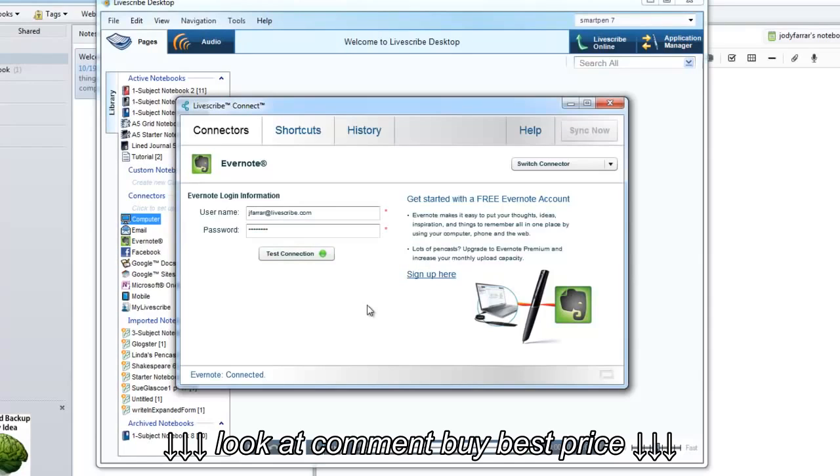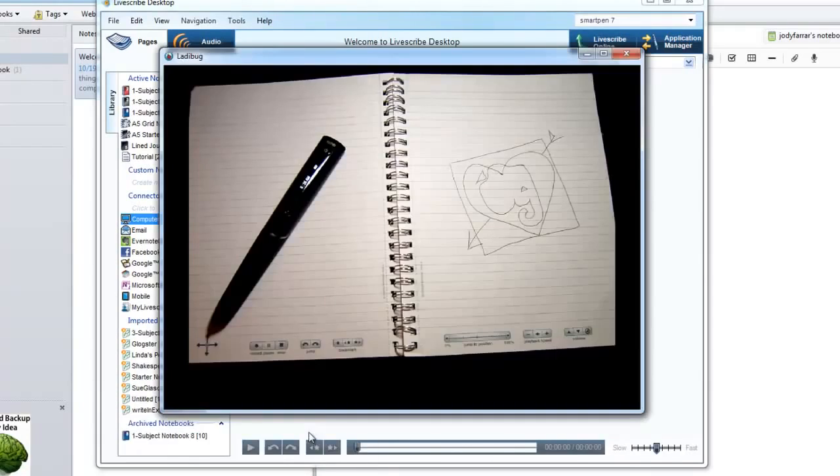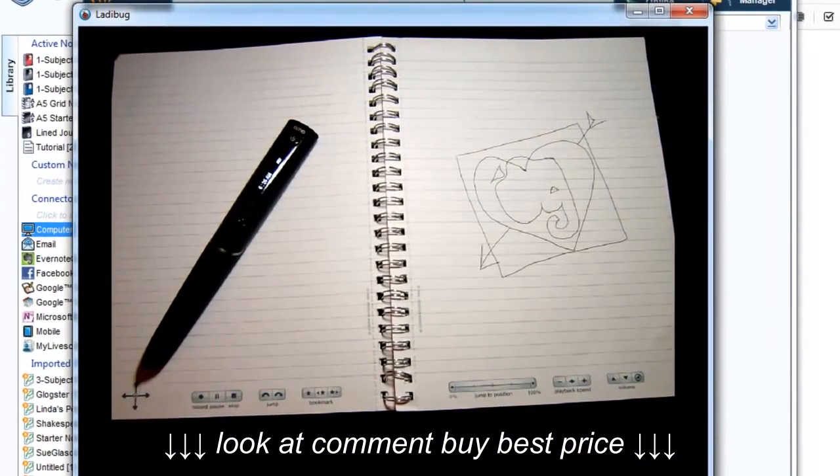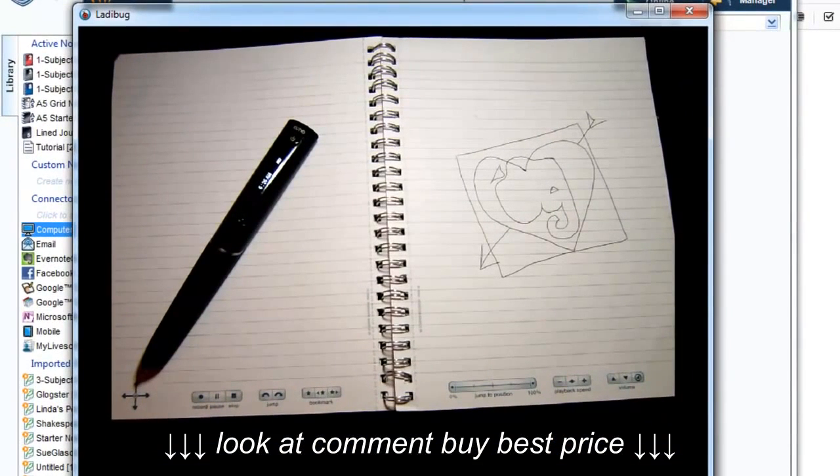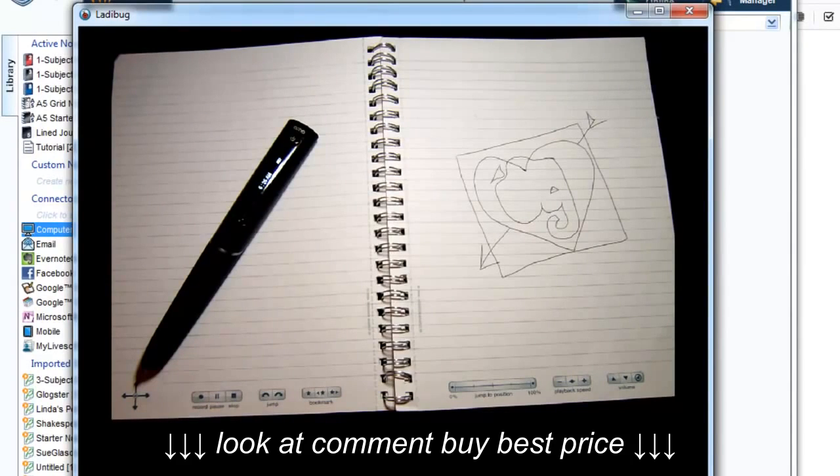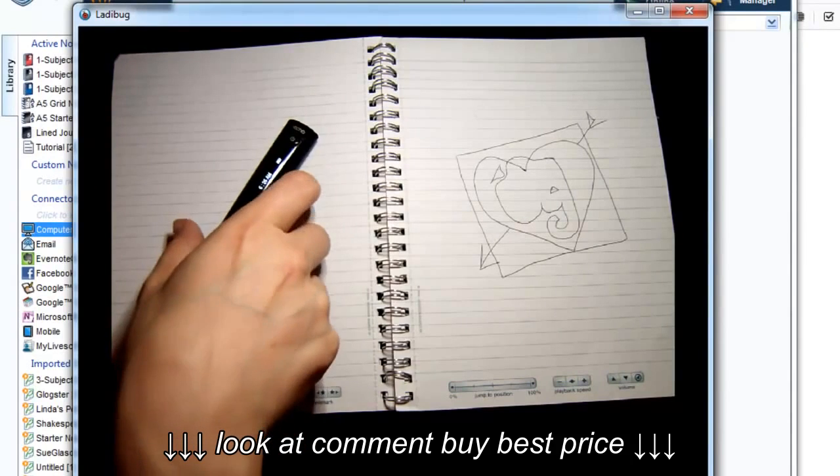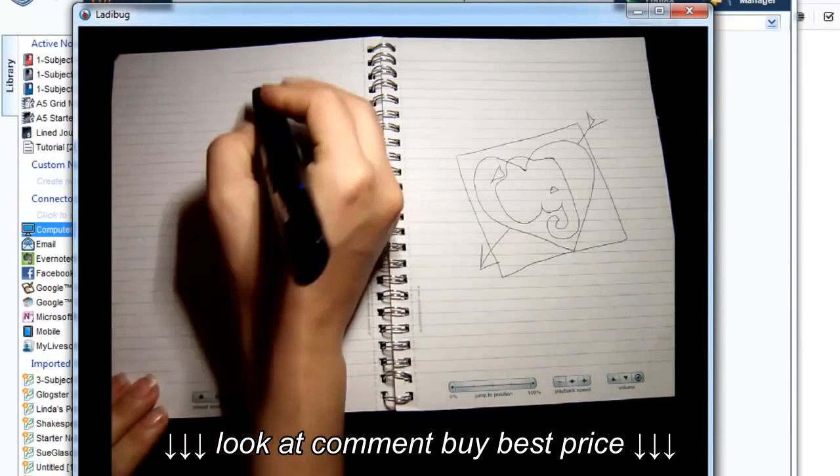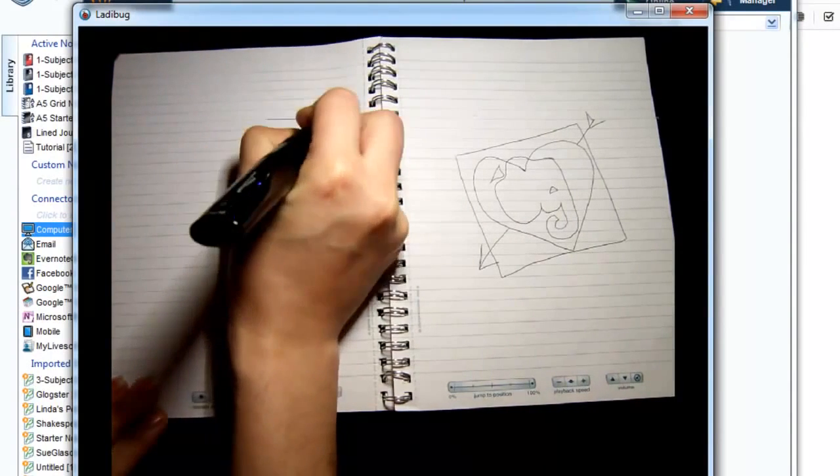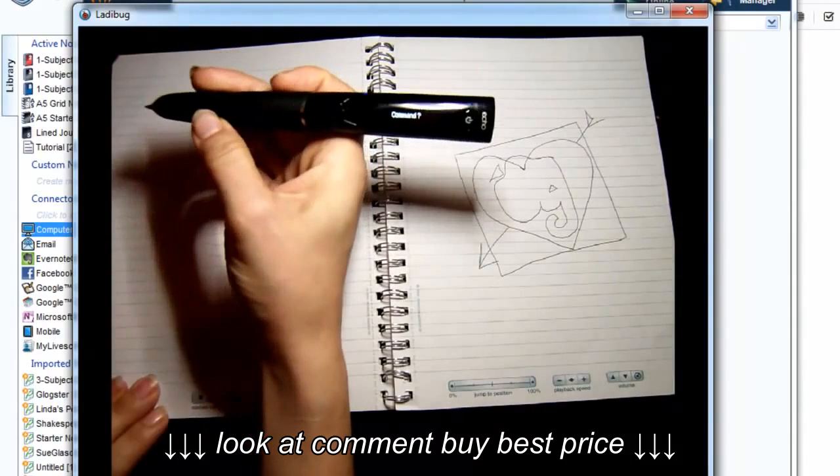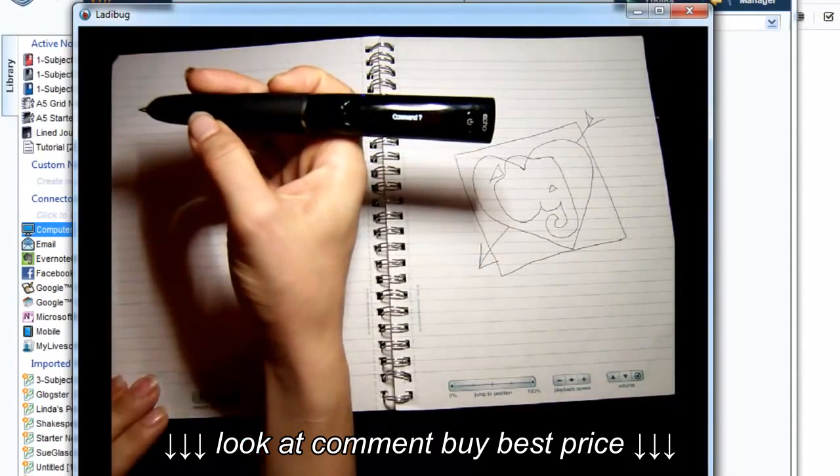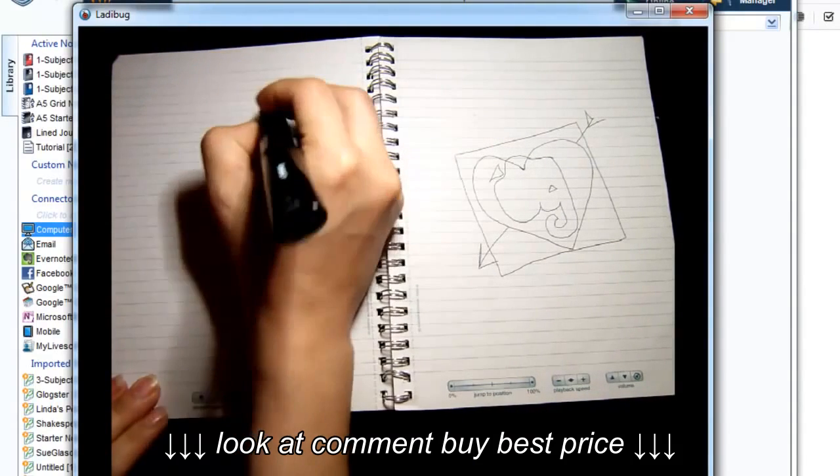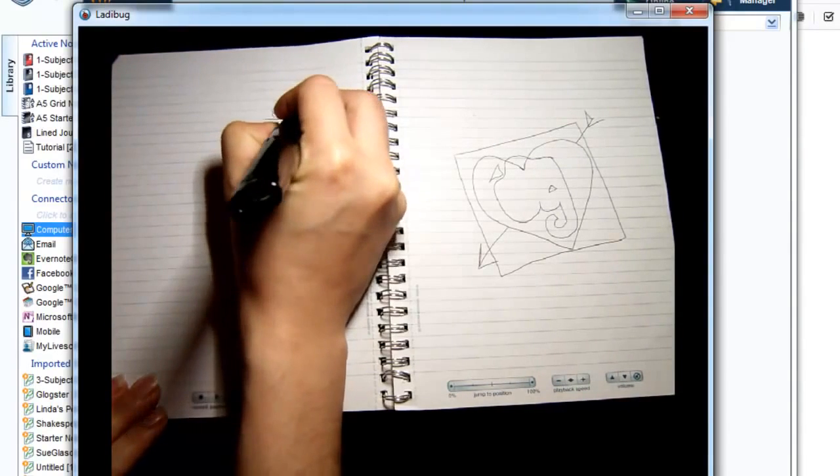Now I'll switch over so you can see my SmartPen. Here's a note I created earlier about the Evernote and Livescribe integration. I want to put this into my Evernote account, so I simply use LaunchLine, which is a shortcut command, by drawing a line there and back again. My SmartPen prompts me for a command, so I write Evernote directly above the line.